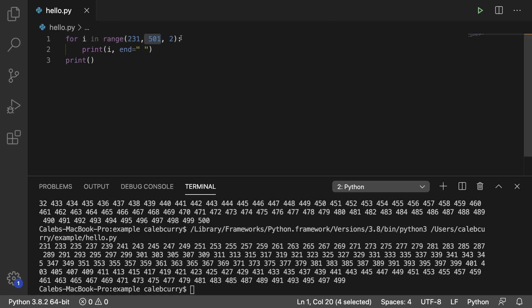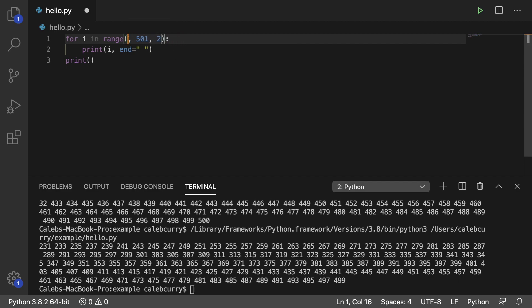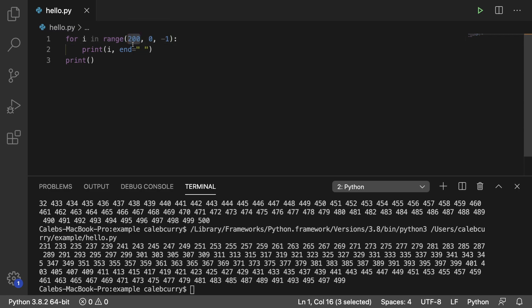You can also manipulate this to do other things such as count backwards. So let's say we started at 200 and we went to 0, and then we put a negative 1 here. Well if we start at 200, remember this is inclusive, so 200 will be in the output. 0, the second argument here, the stopping point is exclusive, so the 0 is not going to be included. So it's going to stop at 1.